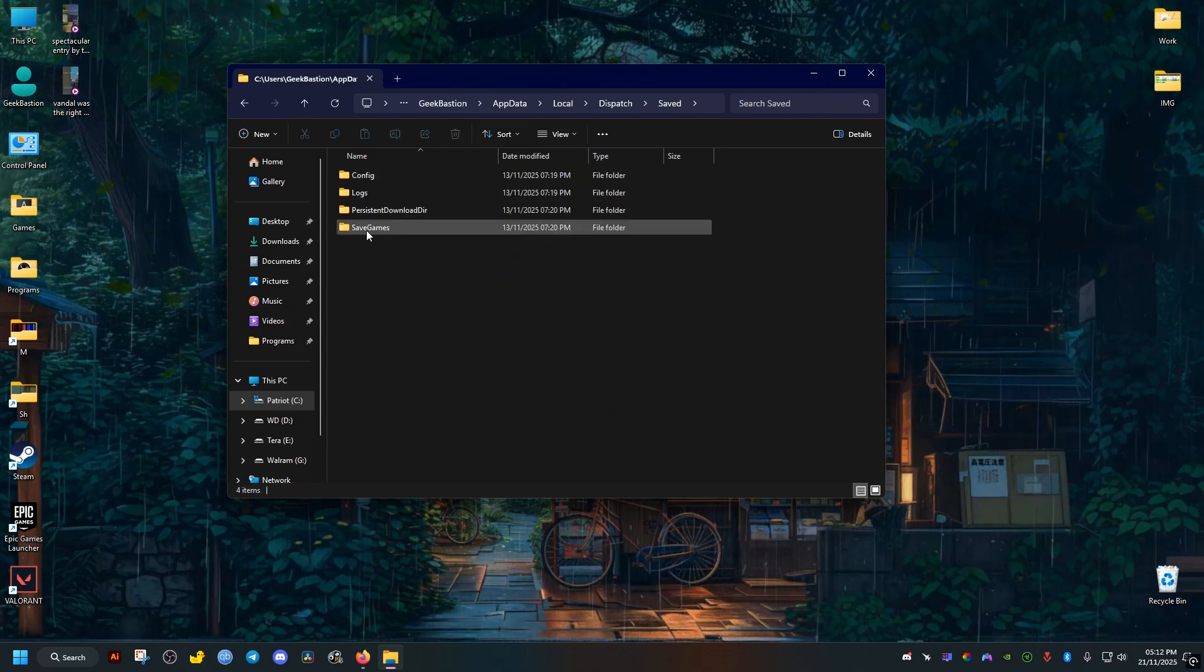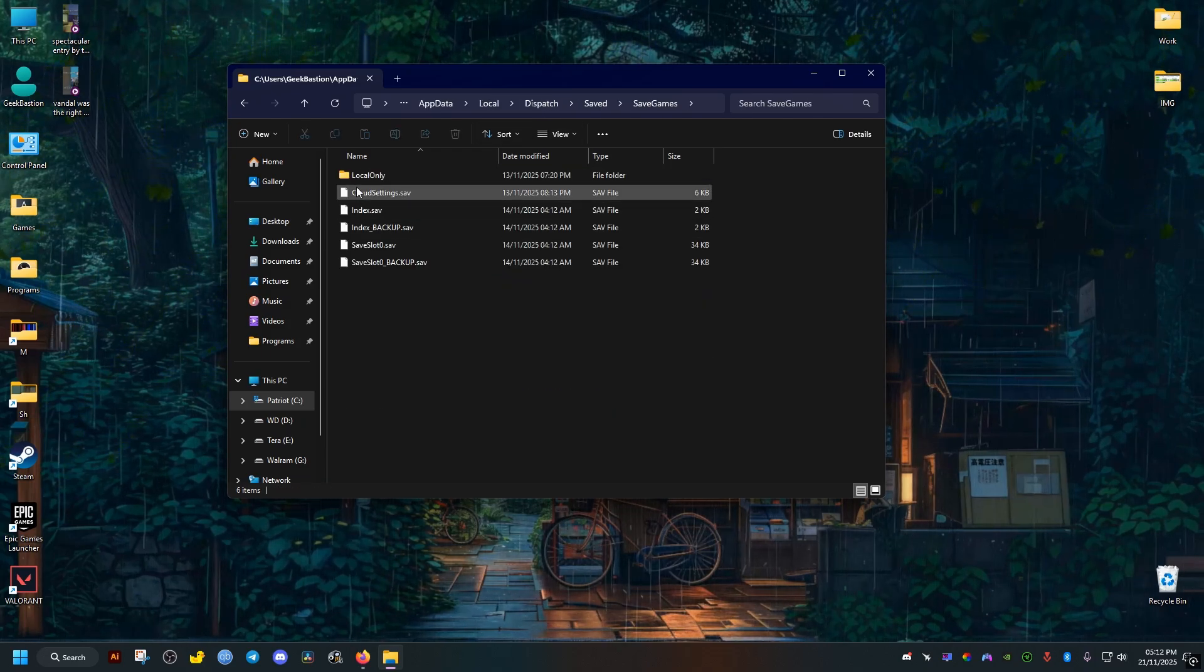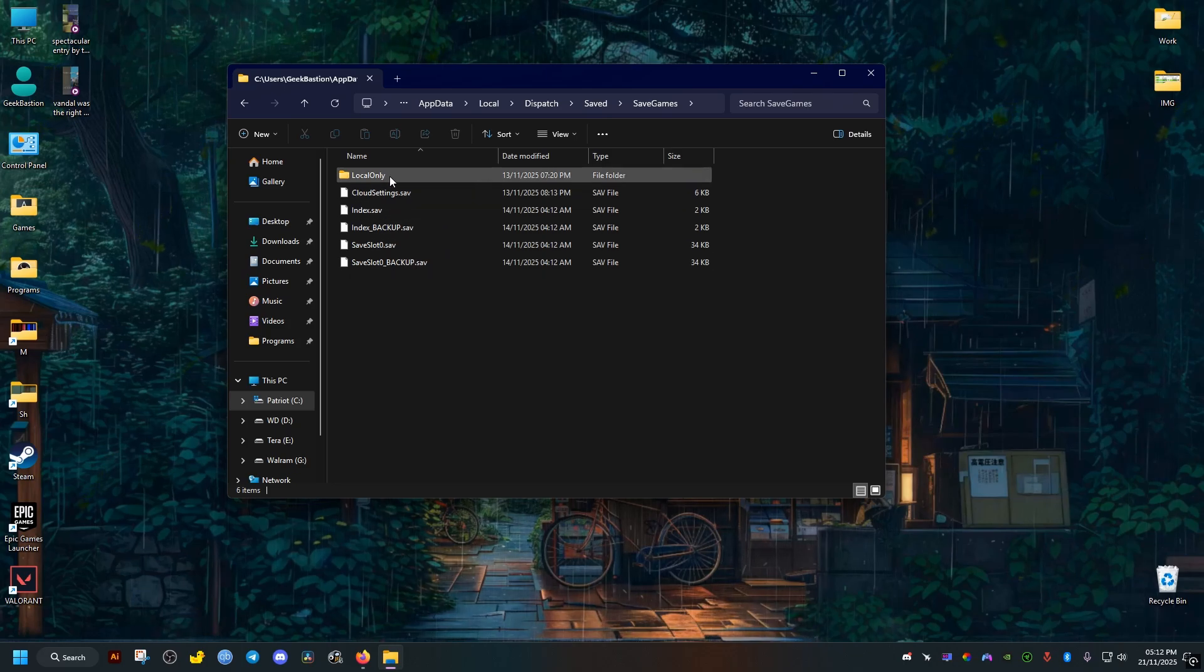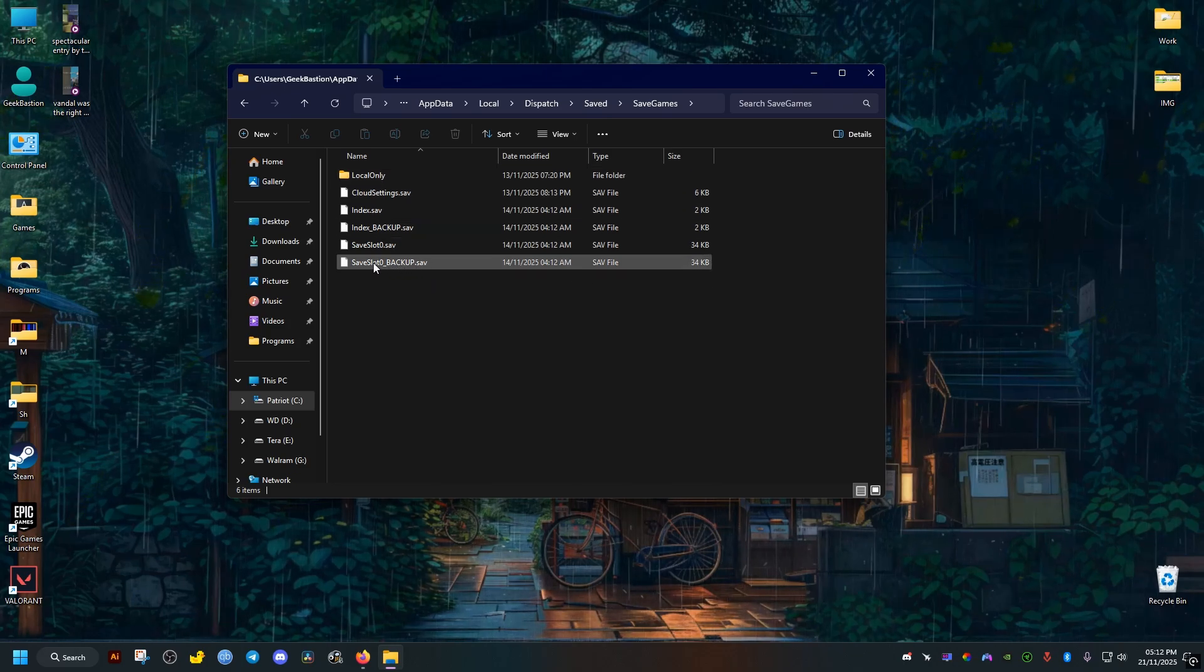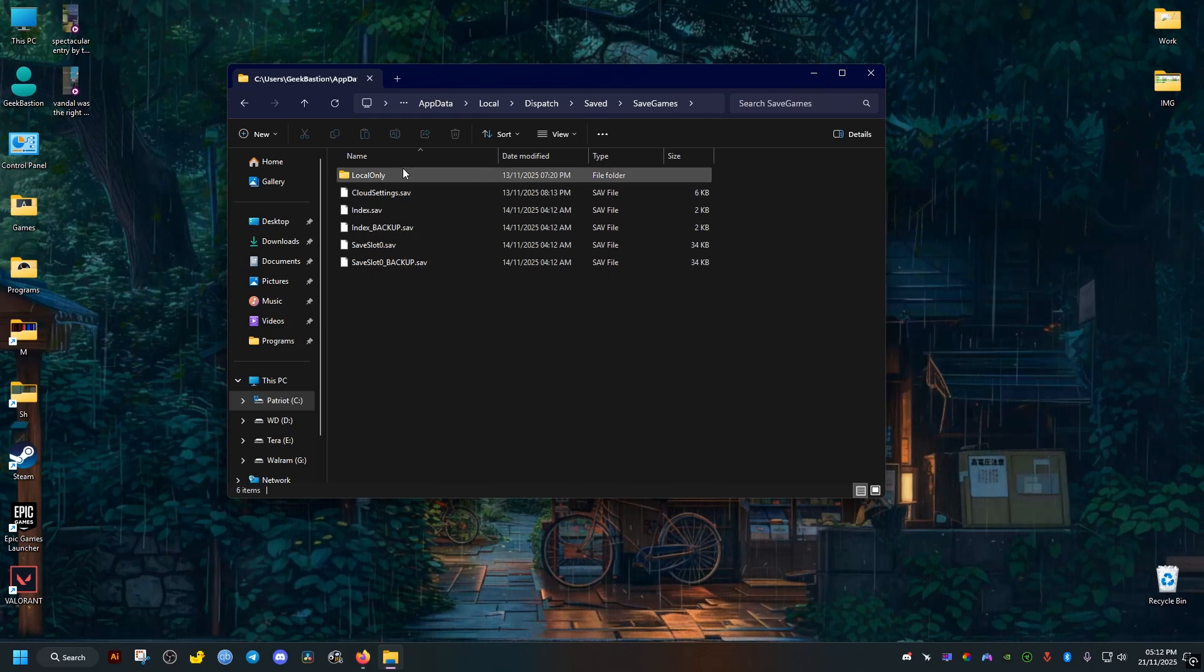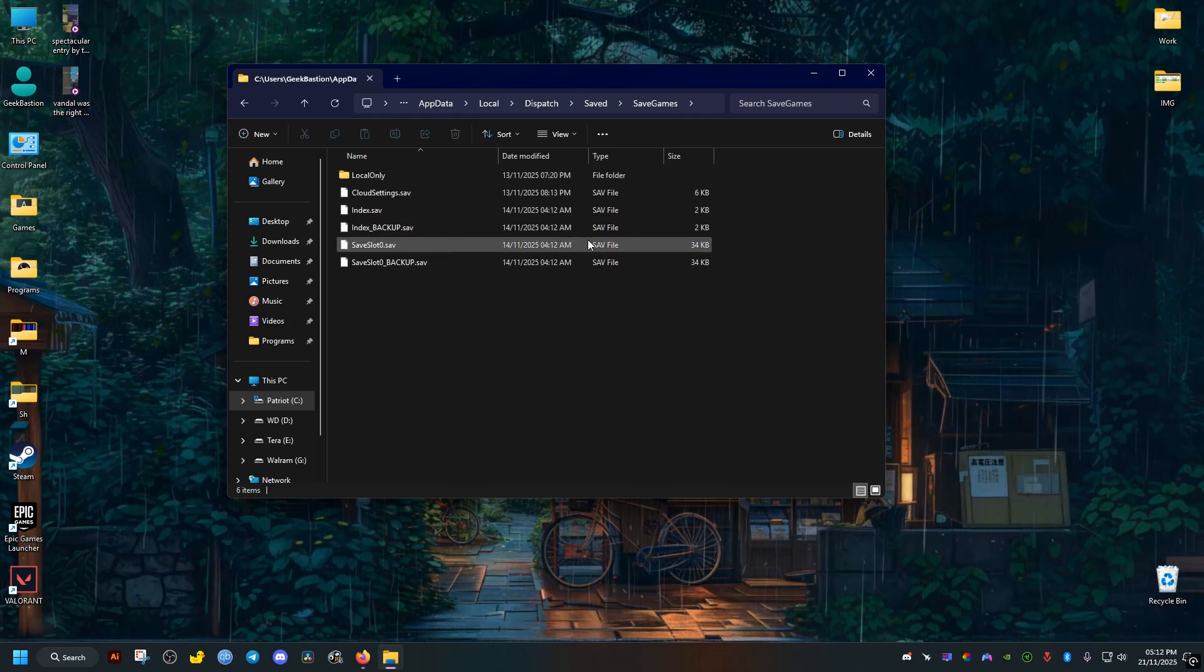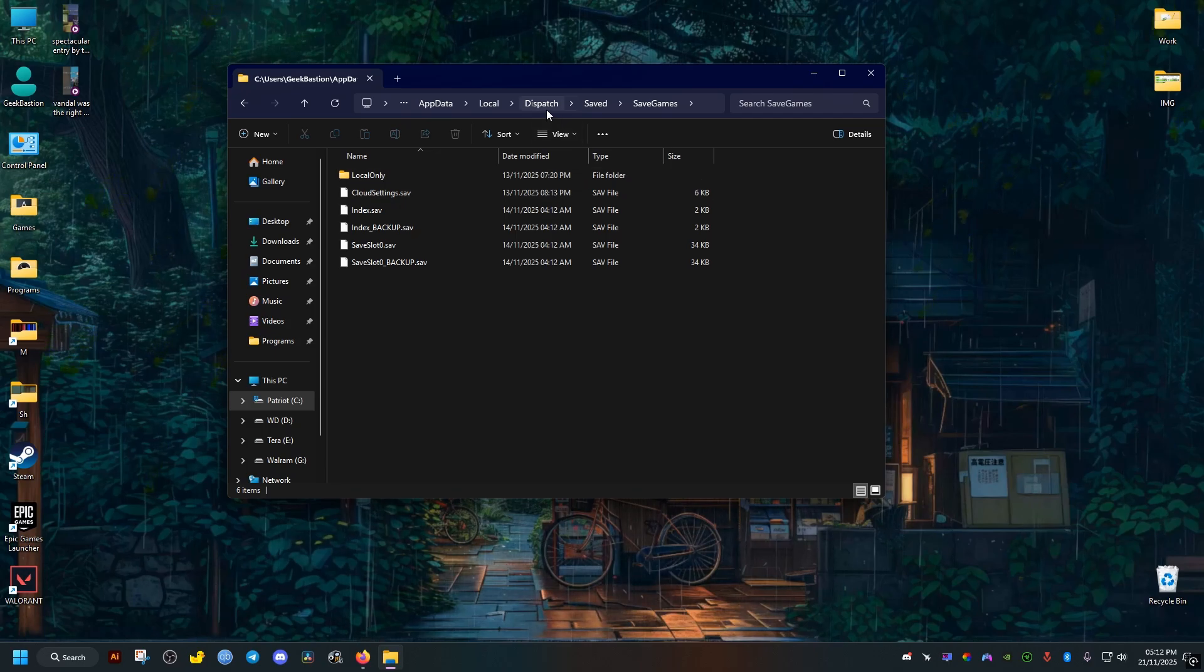We go back and here this folder SaveGames contains our save files. So that's it, you can do whatever you want to these files, you can make a backup or move them anywhere.